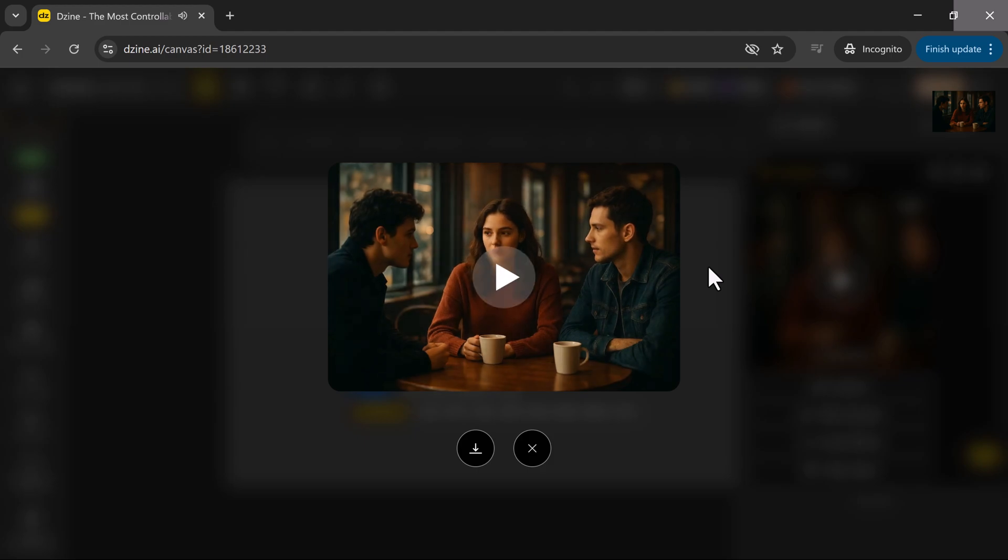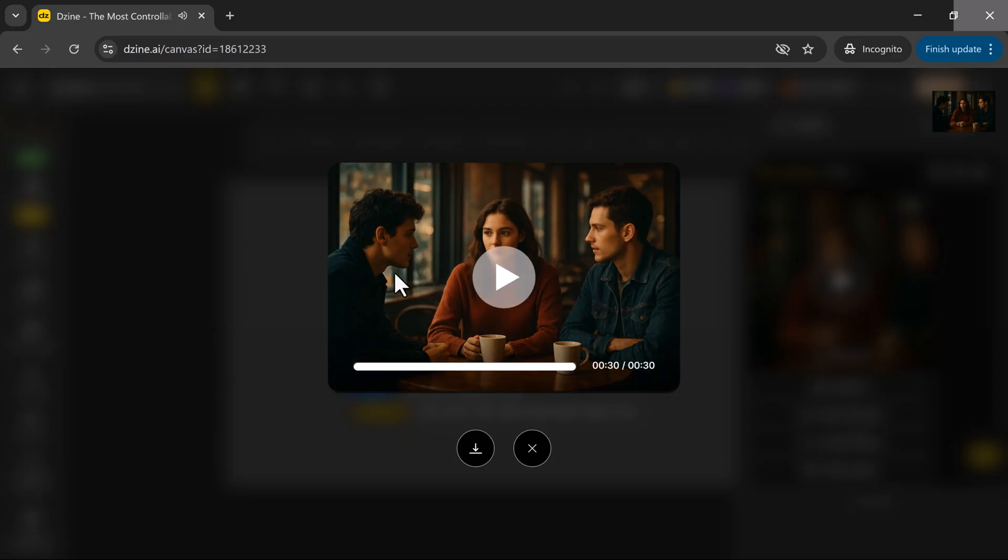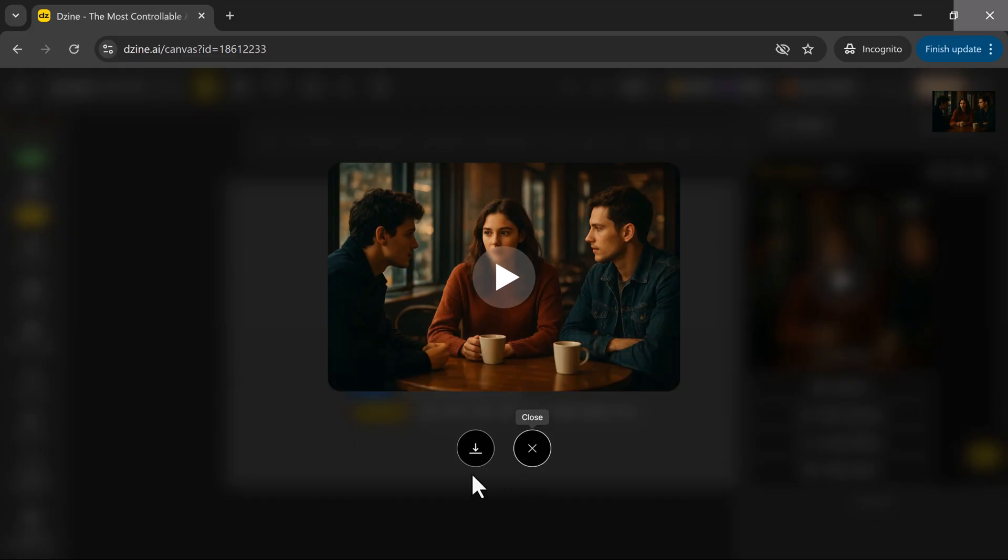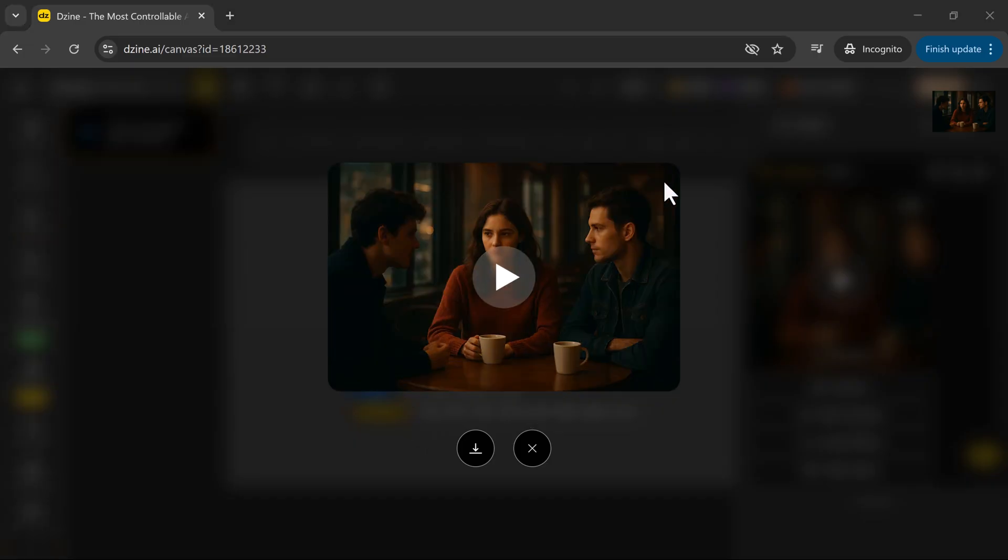Wow. Just look at that. The lip movements are perfectly synchronized with the voices. It genuinely looks like a real person is speaking. The expressions, head movements, and timing are so natural that it's hard to believe this was all generated by AI.